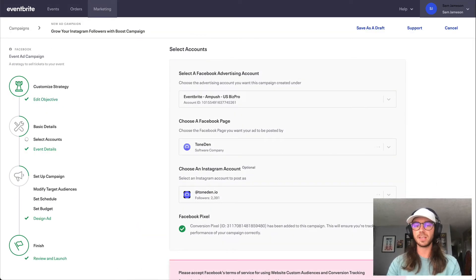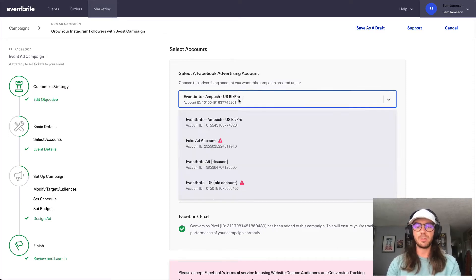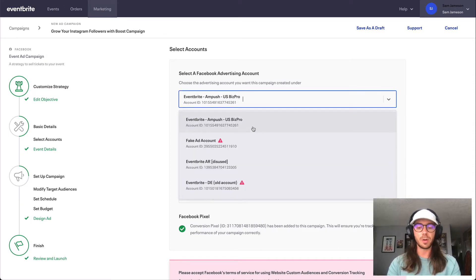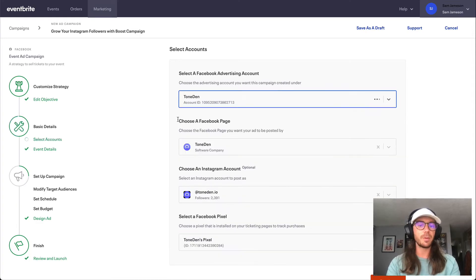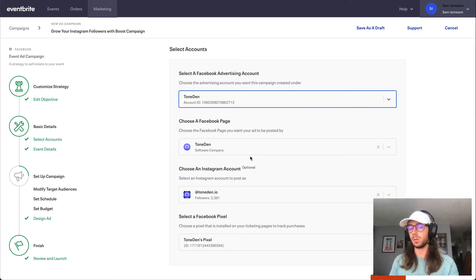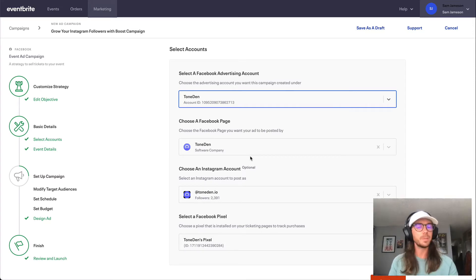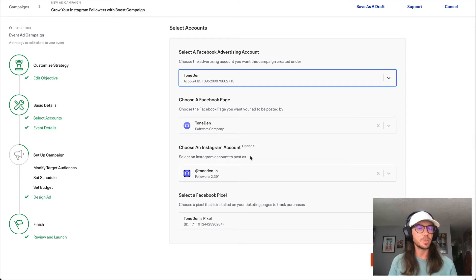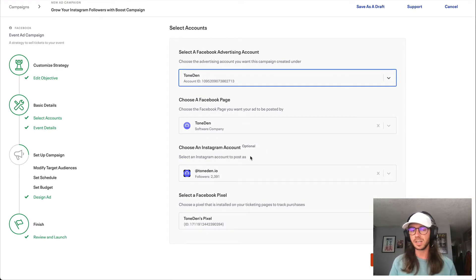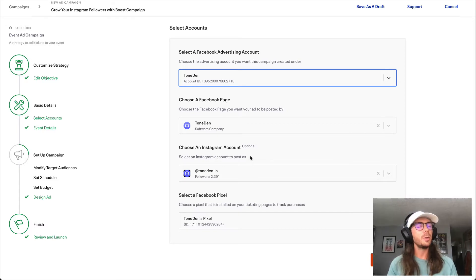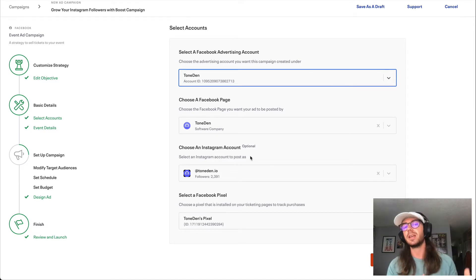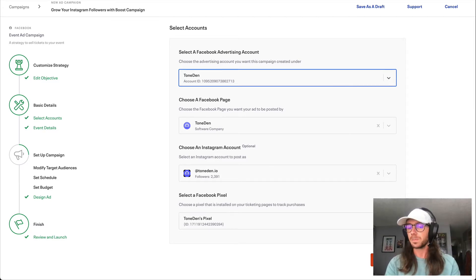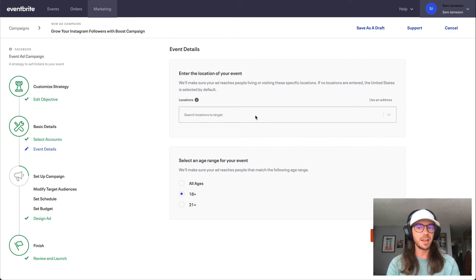Once we hit the continue button, simply we are going to be choosing what is the ad account that we would like to run our campaign with here. You can use this dropdown to choose the ad account, and then you'll use the next dropdown to choose what's the Facebook page and Instagram account we would like our ad to be running from as well. If you happen to have multiple Facebook pixels, you can choose which one you want installed on your ticketing pages. If you don't know what a Facebook pixel is, don't worry as we handle all of this automatically for you. It's going to aid you in remarketing to people that visit your website and also aid you from a tracking perspective.